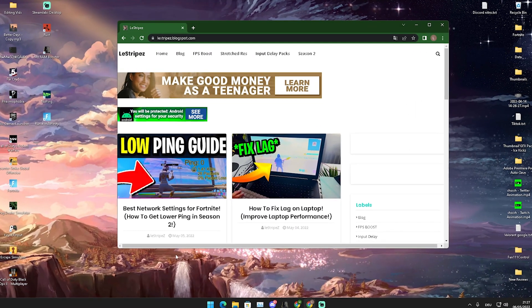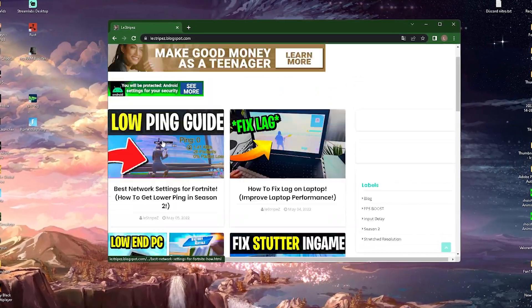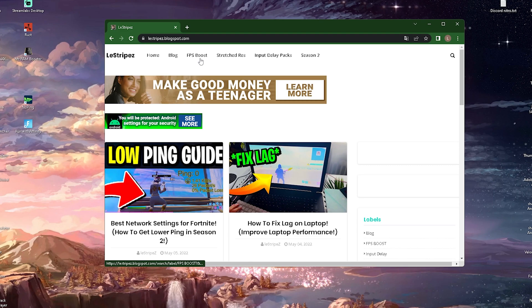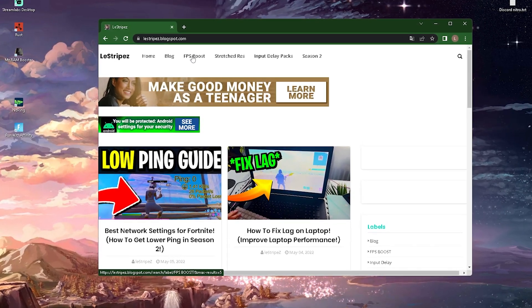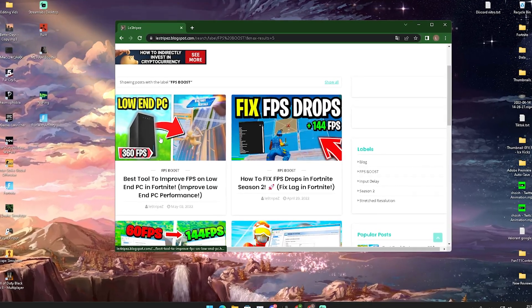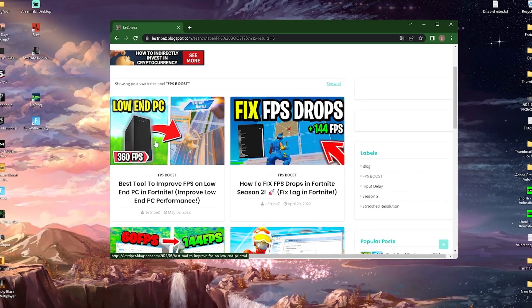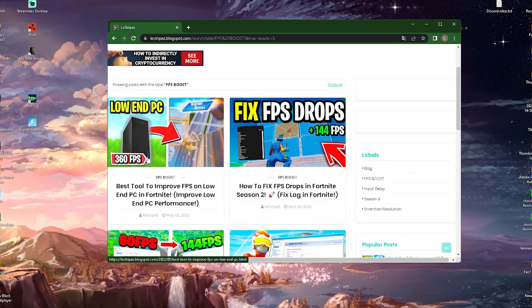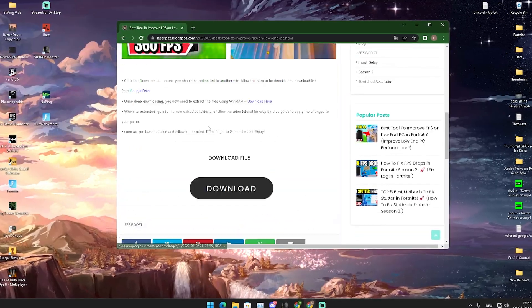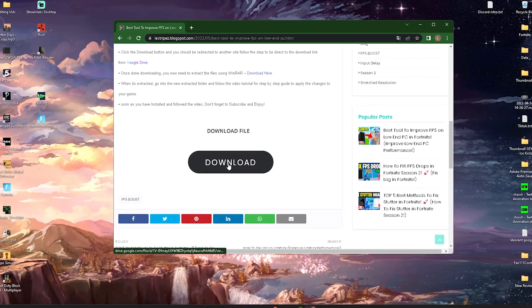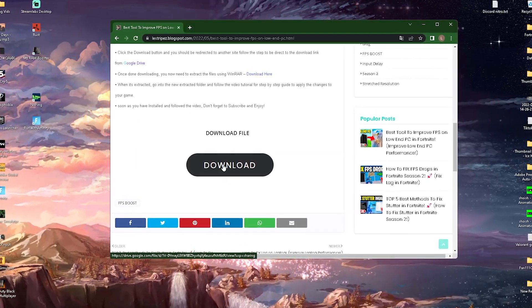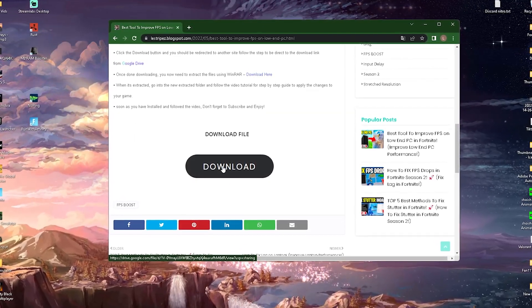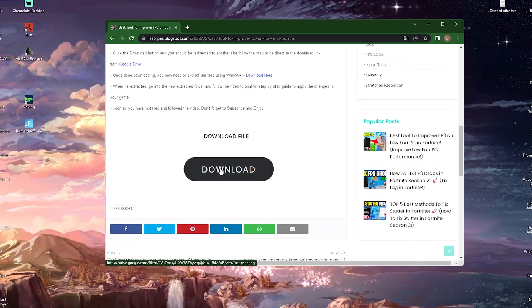So what I want you to do then is click on the first link in the description where you can find my website. Here on the top you're going to click onto FPS boost. And then here on the top left is going to be a post with exactly the same name and the same thumbnail as the video you're watching right now. Just simply click onto it and you get redirected. There you're going to click onto download and wait until you get redirected to Google Drive from where you can download the current pack. It's got to be a zip file.